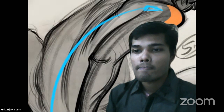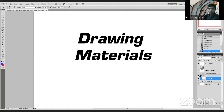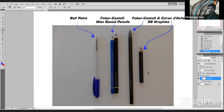With the traditional tools covered, Swenley stops sharing her drawing screen and moves to Photoshop to show her digital tools.